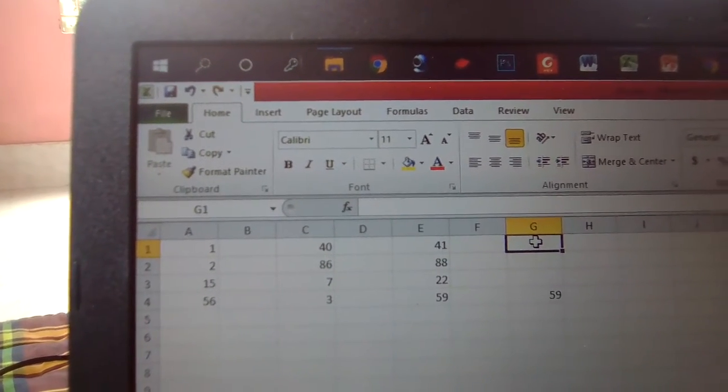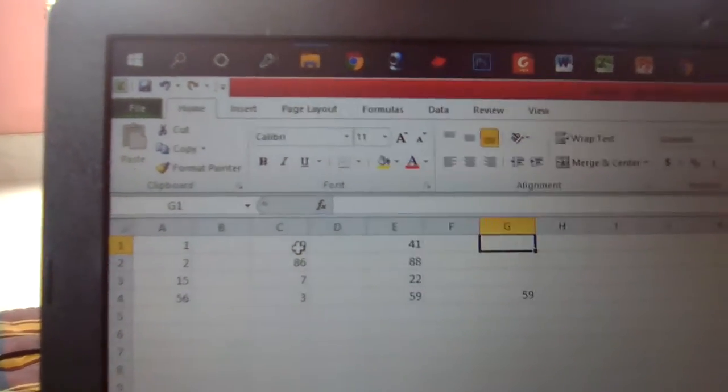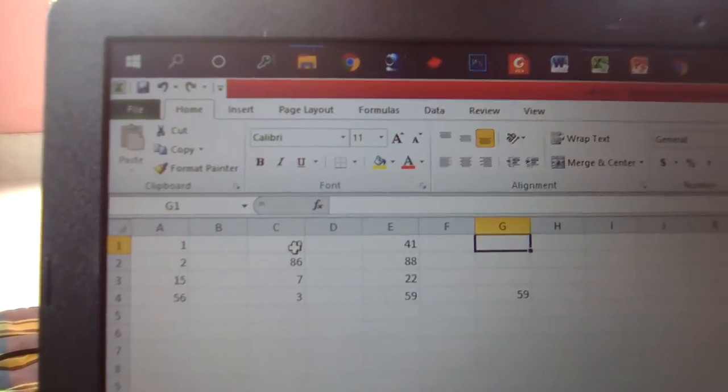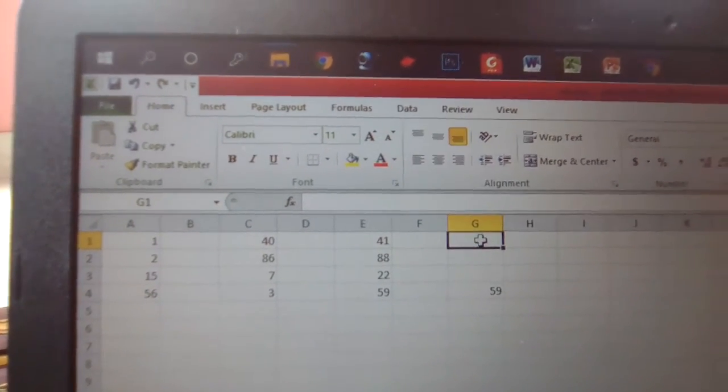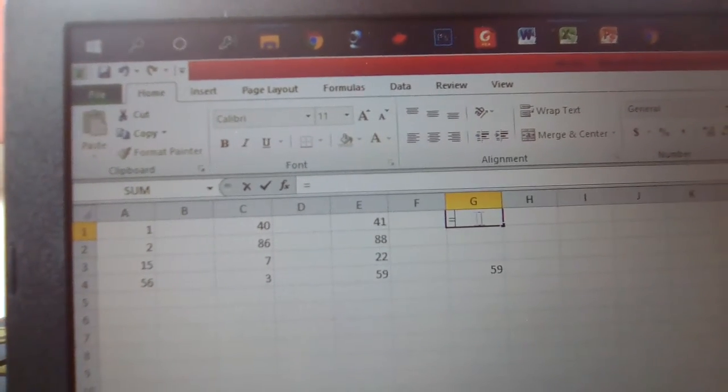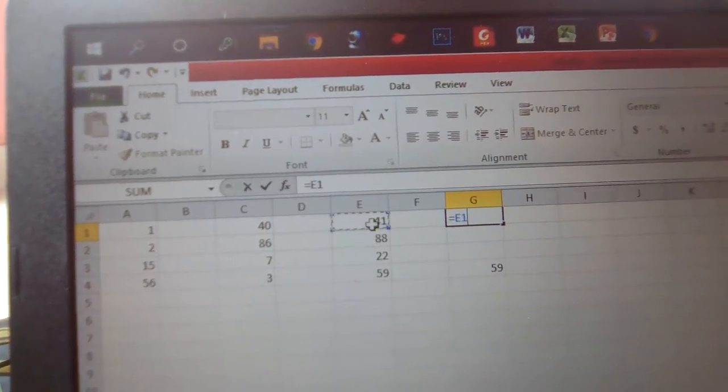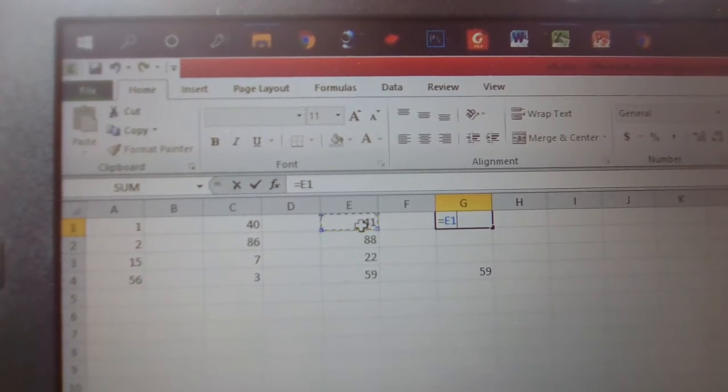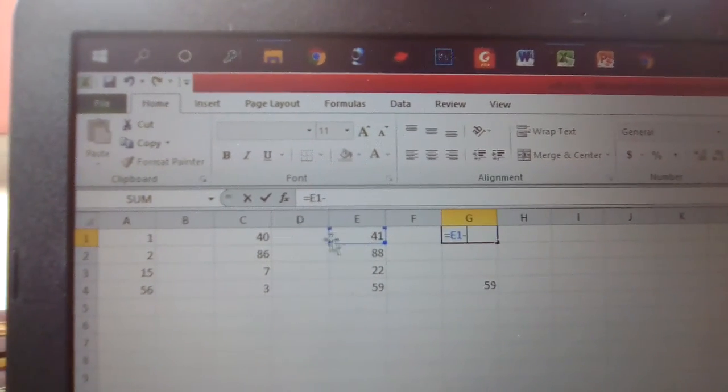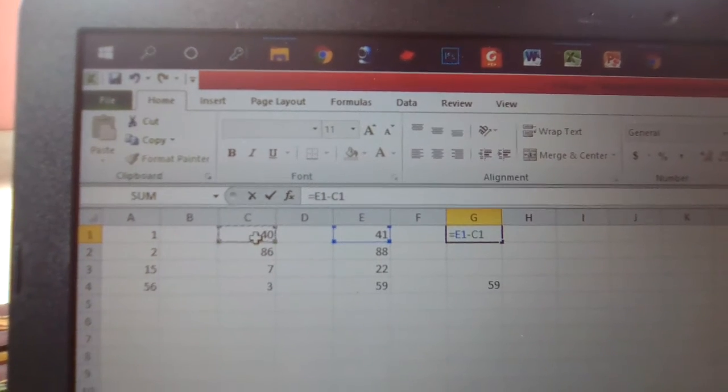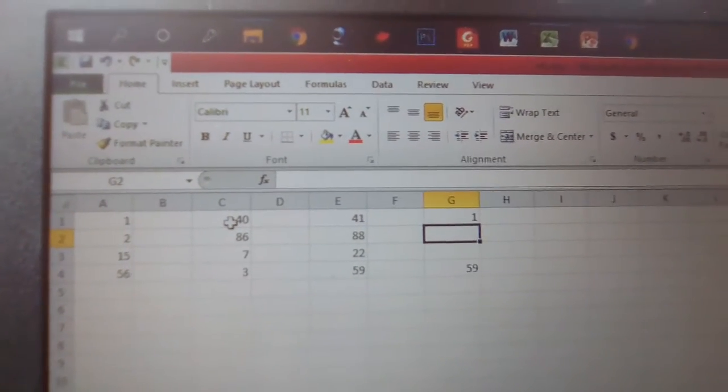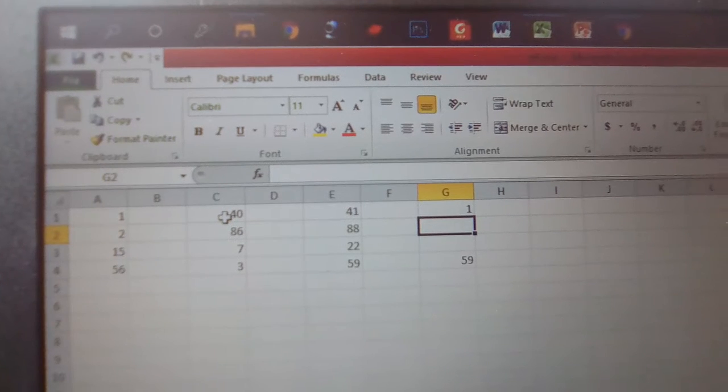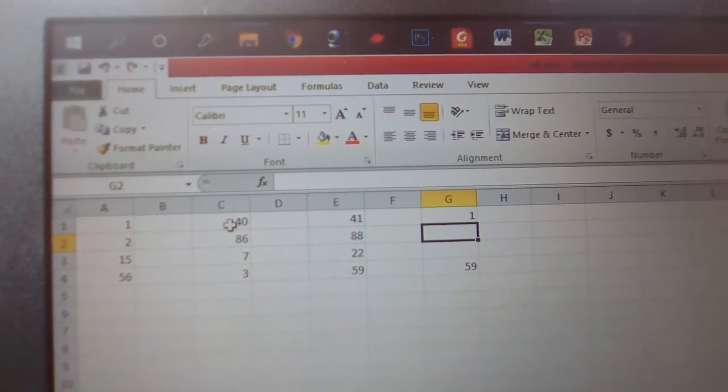If we want to subtract, say 41 minus 1, just follow: firstly enter the equal sign, then click 41, then enter the minus sign and click 40, then press Enter. 41 minus 40 equals 1.